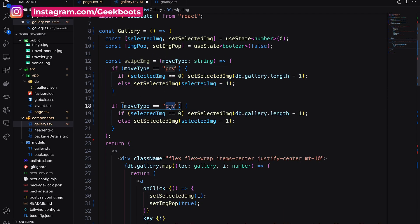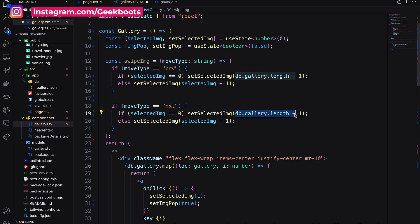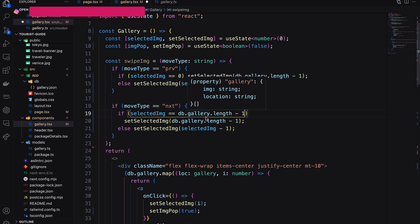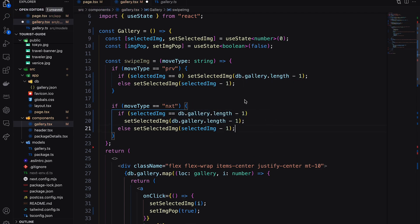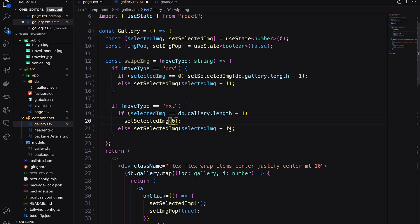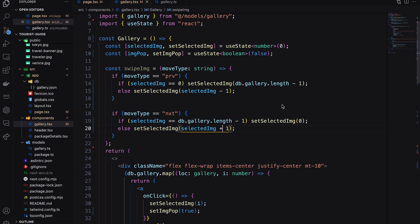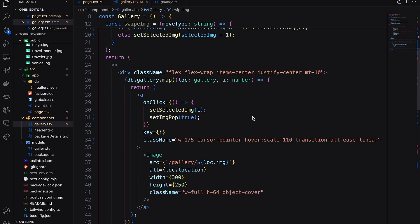Do the same thing for the next button. Let's check if the index is the last position. If it is true, then set the index as zero. Else, just increase the index position.